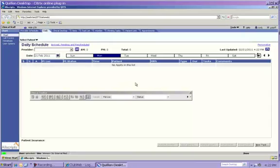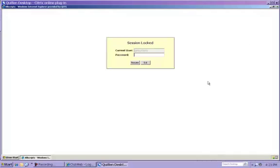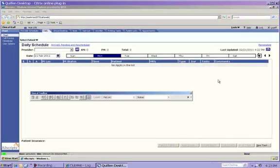That's it for logging in. Now we want to talk about locking your computer, so that when you step away or go to lunch, you don't have to log all the way out of the system — you can just lock your computer. Up in the upper right-hand corner on your toolbar, you'll see a little lock icon. To lock your computer, all you have to do is click on that icon, and you'll get a box that says Session Locked. To log back in, all you have to do is type in your password and then hit Resume, and that takes you right back into the screen where you were.